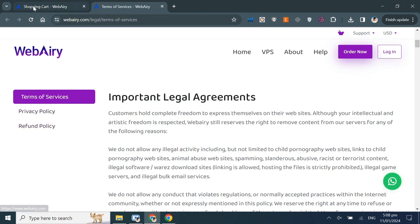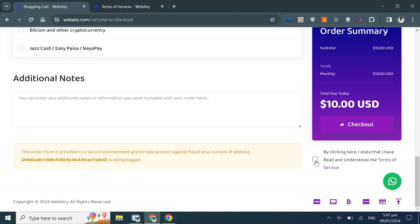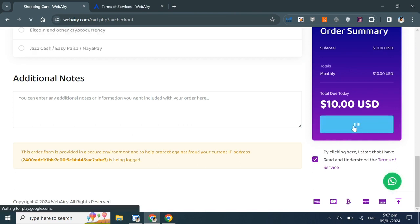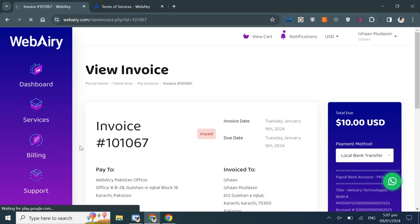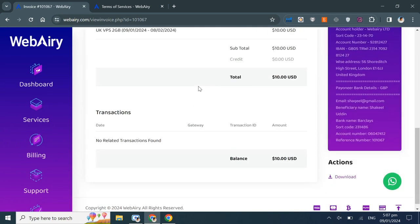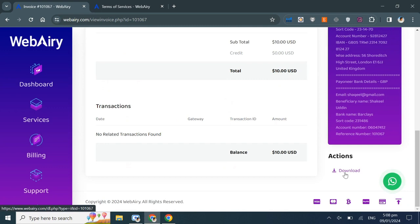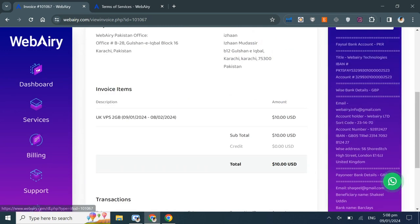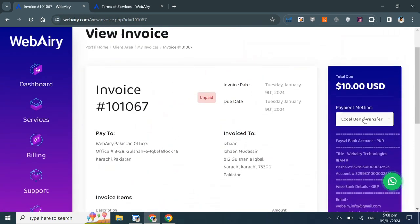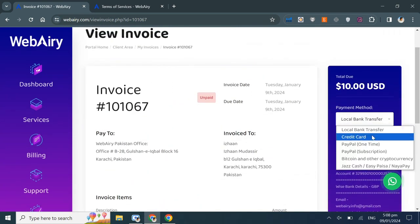Now, I've checked the box and proceeded to checkout. You can see that my invoice has been generated, but it's still unpaid. You can download your invoice from here. You can choose your payment method from here as well.